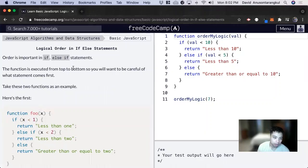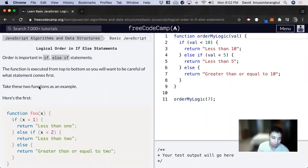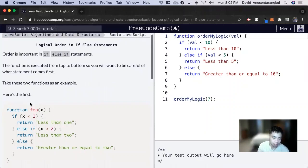So when we run a function with if-else, it runs from top to bottom, and we have to be careful of the order of each condition.